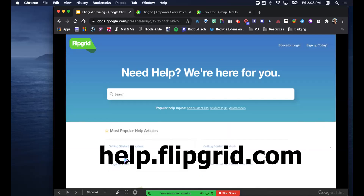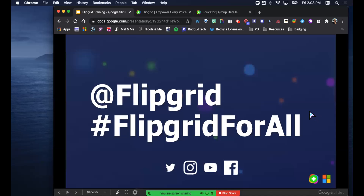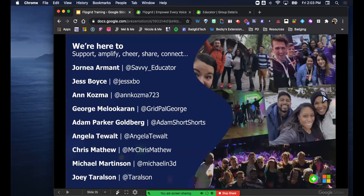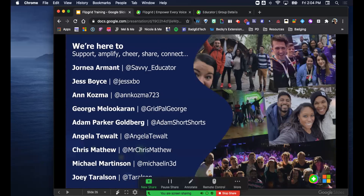If you need help, they have a ton of articles you can reference - just search for what you're struggling with. They're really active on social media. If you went on Twitter and tagged them at Flipgrid, they would most likely respond back. They're active with their hashtag and you can reach out to the people on social media if you want to know more. Any other questions before we continue? Well then let's play.